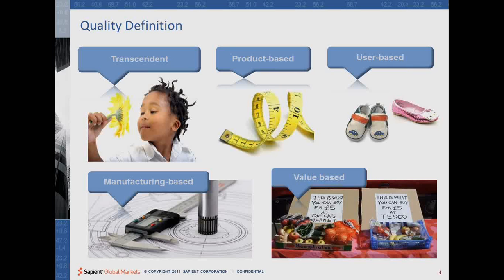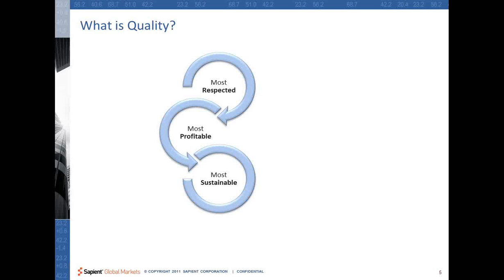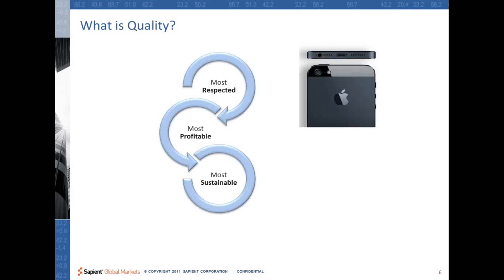I want all of you to look and think about — let's assume you take an example. Think about the most respected brand for a mobile company, and also the most profitable brand for a mobile company, and similarly the most sustainable brand for a mobile company. If you consider all these things, more often than not people will actually think about a product like Apple.